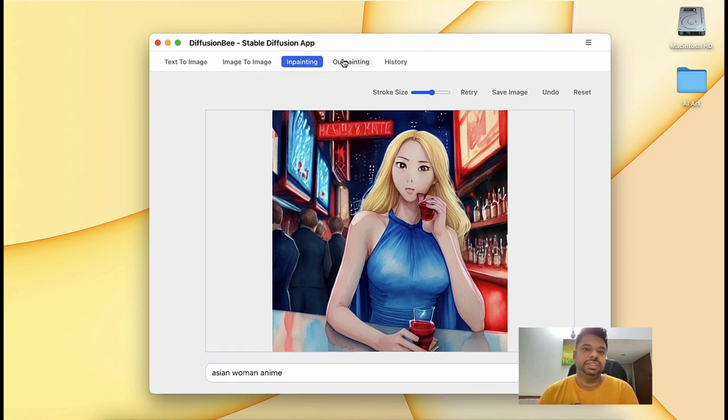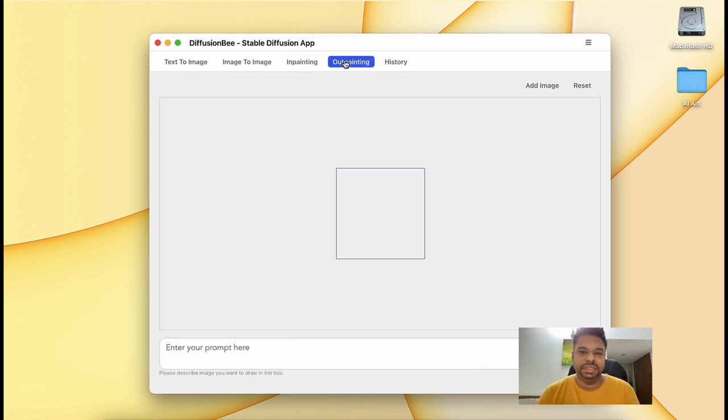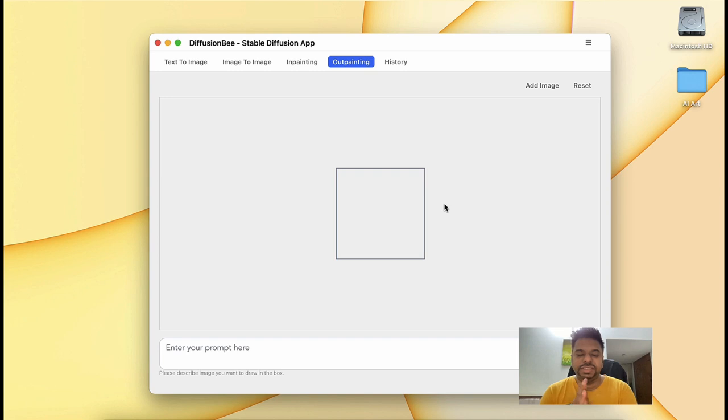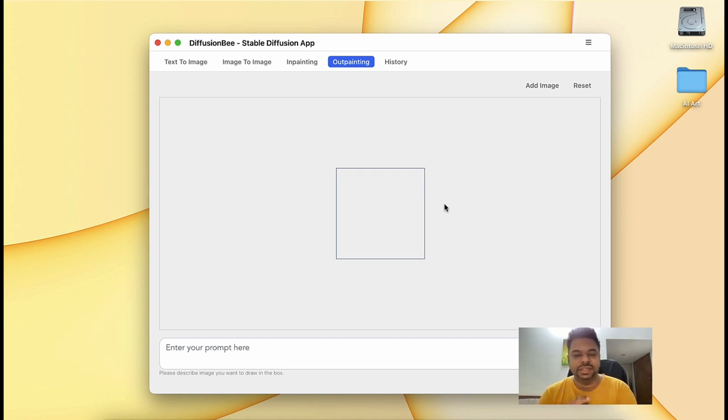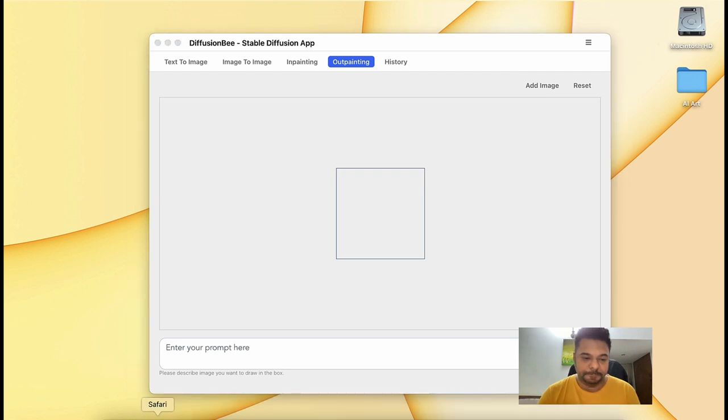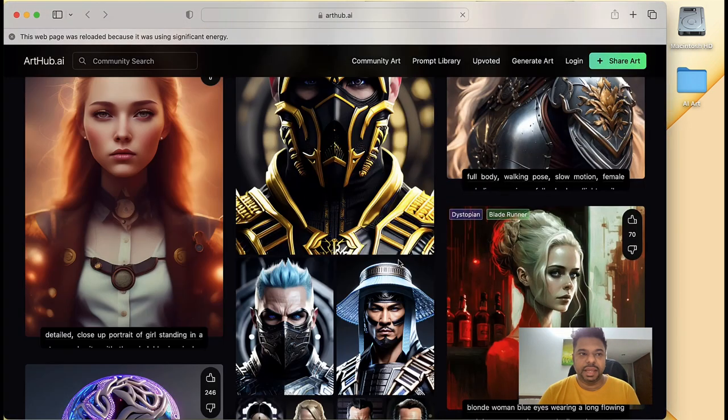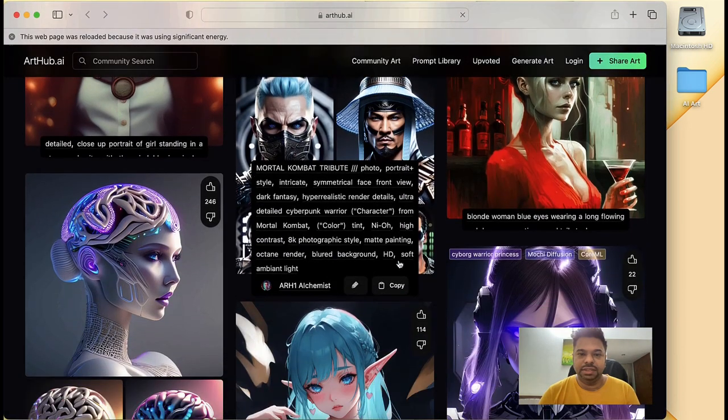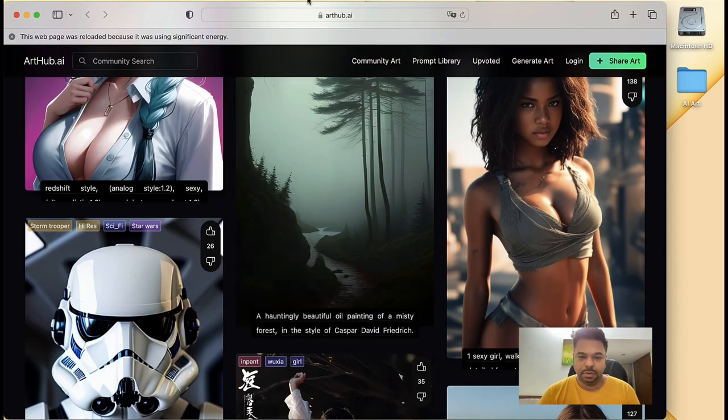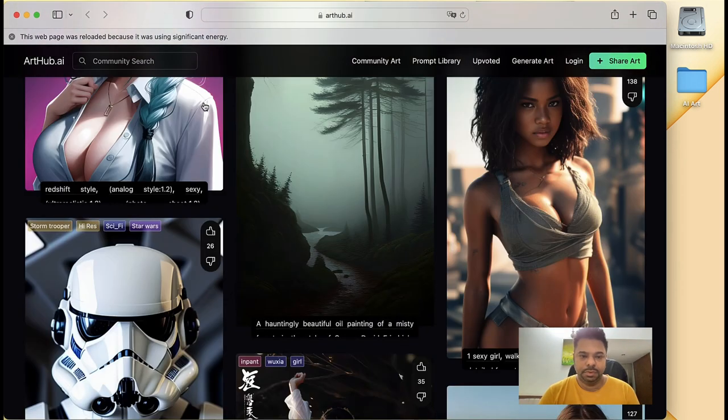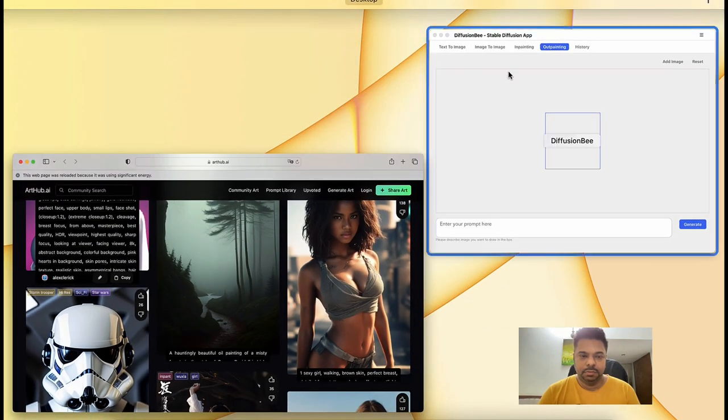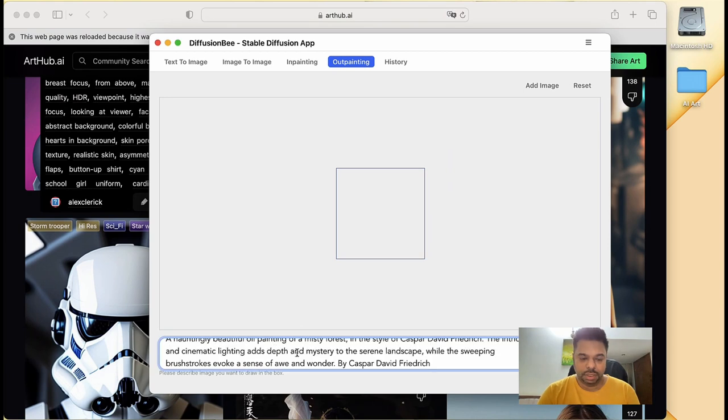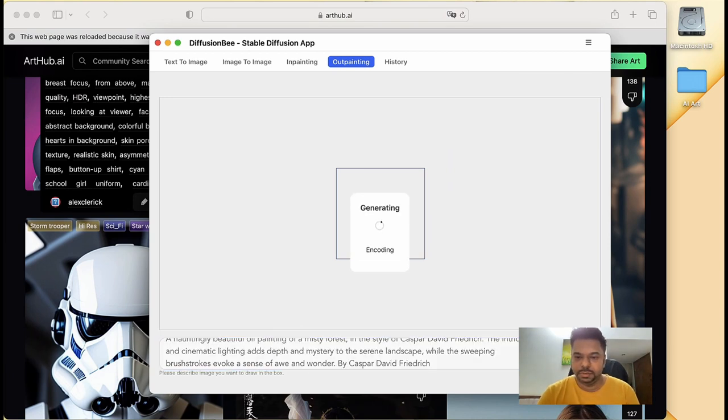Okay, so let's just go to outpainting. In outpainting, you can see that it gives you an infinite canvas. Let's try another generation, and then from there see how we can outpaint. So let's go and grab another beautiful image. Let's take this one and paste it here. Let's generate this.